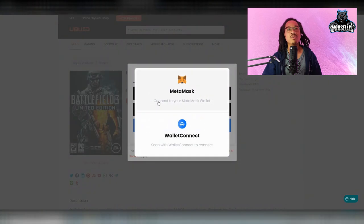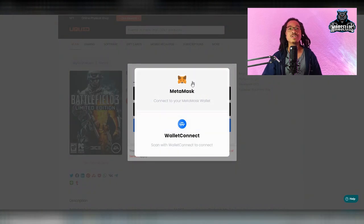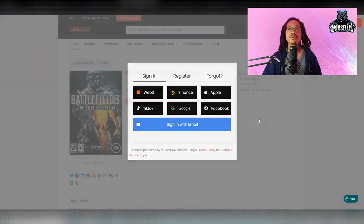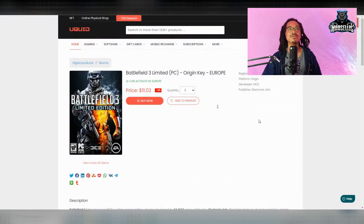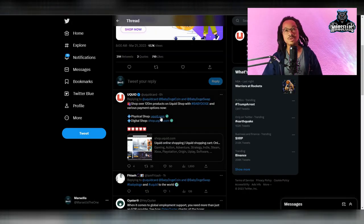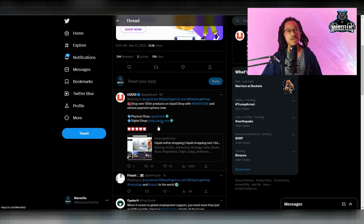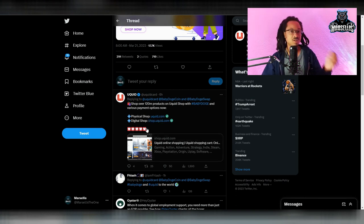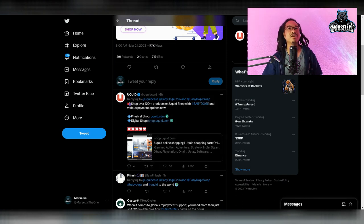Well, I want to do web three. All you got to do is connect your MetaMask or connect your wallet and you can spend directly with baby doge. So that's pretty interesting. Shout out to YouQuid for doing this.